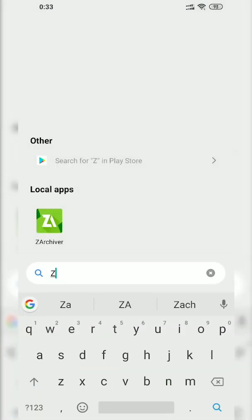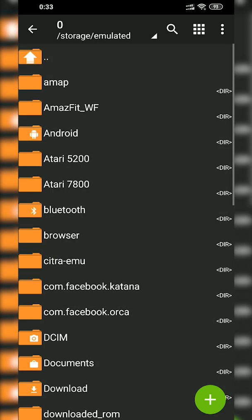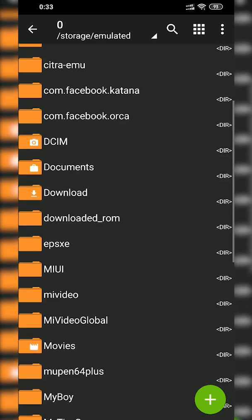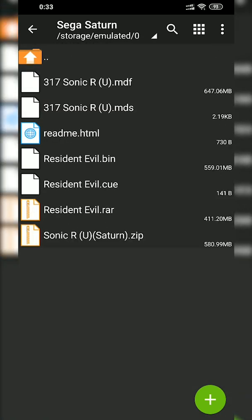Now we're going to be opening up our Z Archiver application and locating to where we just downloaded our games. For me my games are in my Sega Saturn folder and I have two games — Resident Evil and Sonic R. Both of these games are in two different file formats: Resident Evil is in a .rar file and Sonic R is in a .zip file. Currently our emulator cannot run either of these files so we are going to have to extract them into formats that are readable by our emulator.